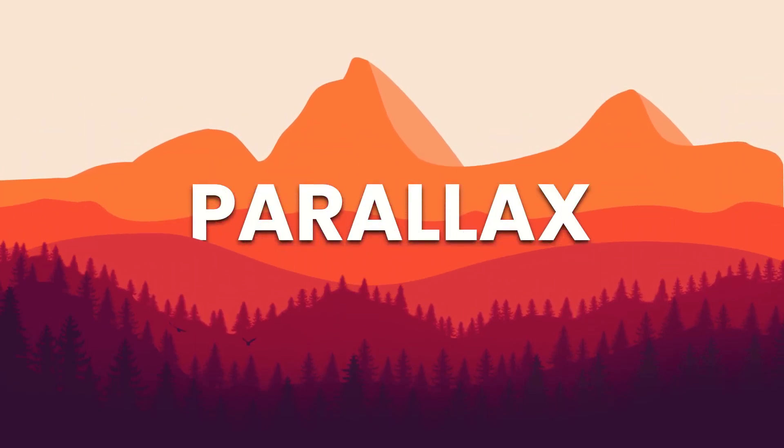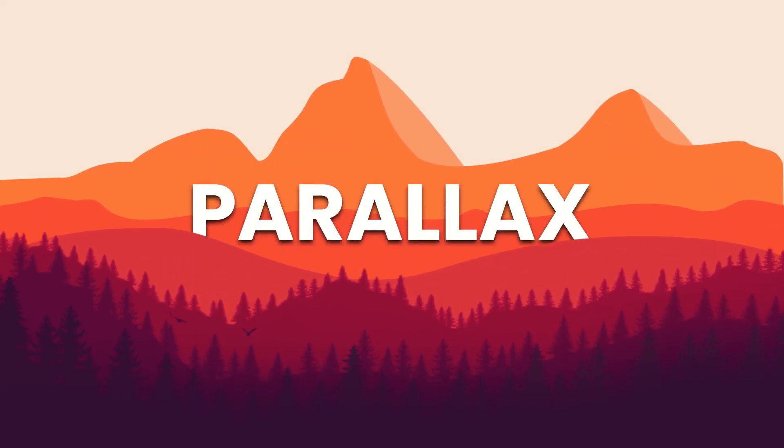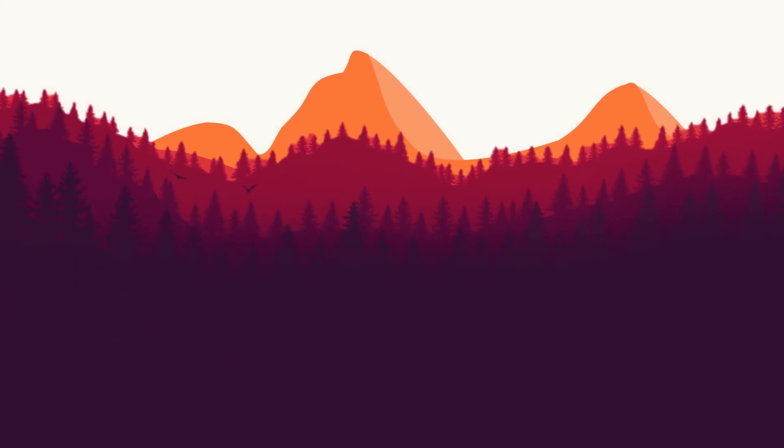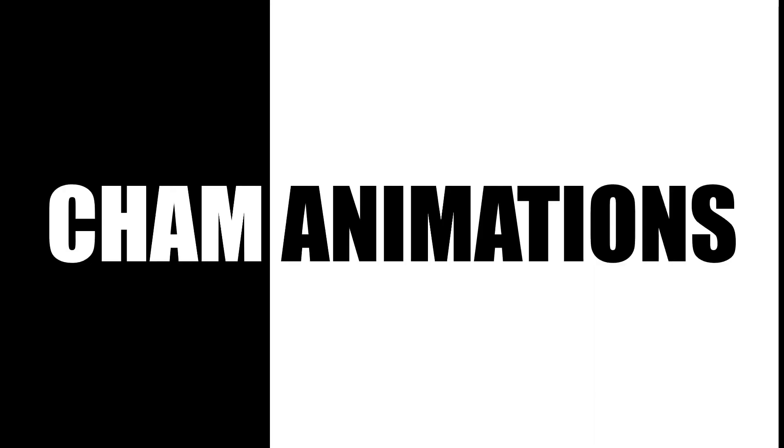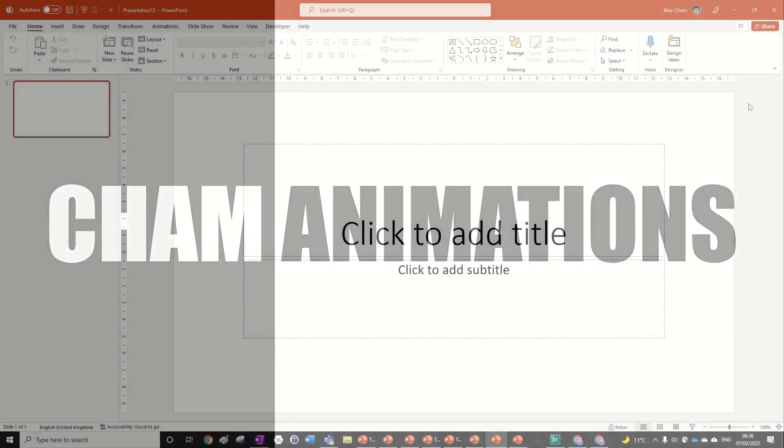Hello everyone, today I'll be showing you how to create this super cool and super easy parallax text reveal right in PowerPoint. So let's jump right into it to learn how to do it.